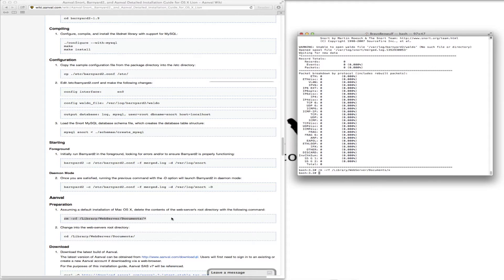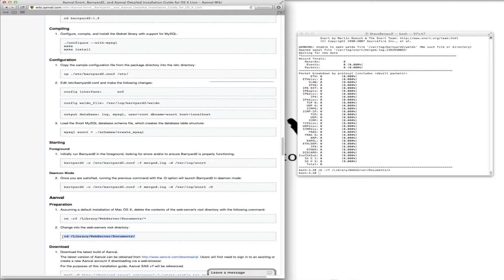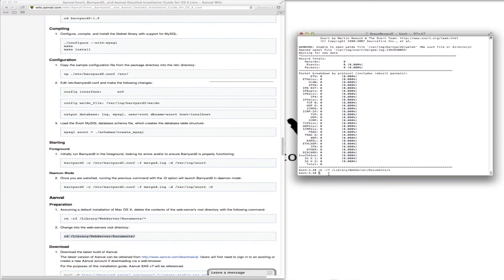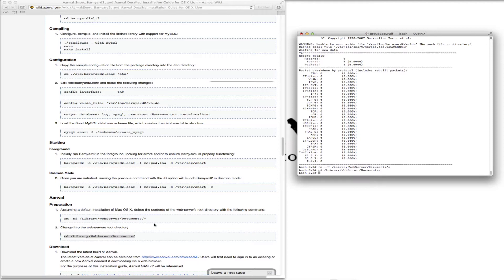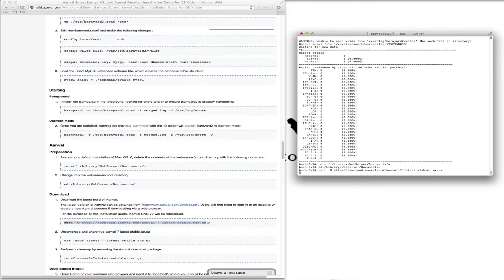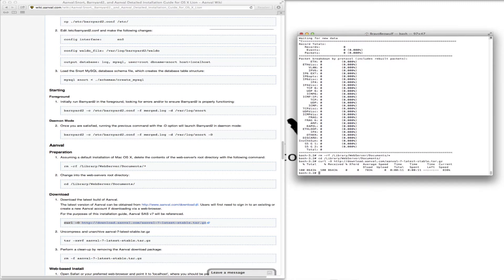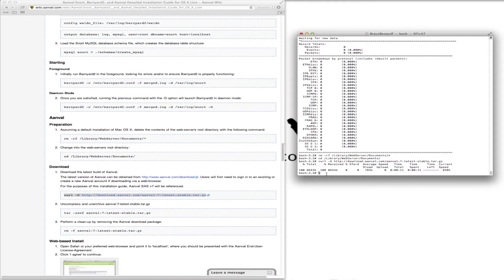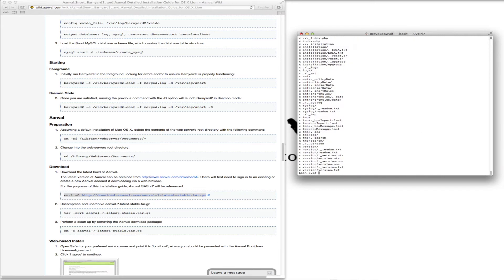Now we need to change into the web server's root directory. Now we just need to download Anvil. That is downloaded, now we just need to untar that. We need to perform a cleanup by removing the Anvil download package.